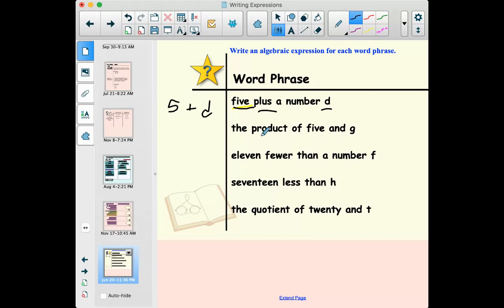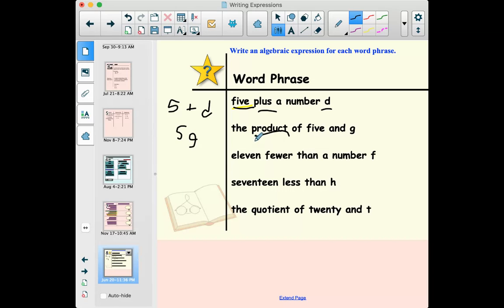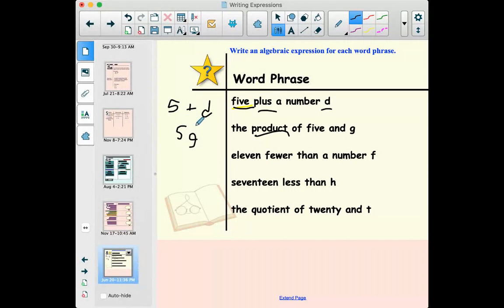'The product of five and g' — 'product' means we're going to multiply. The product of five and g means I'm multiplying five and g together. The easy way to write that is number first then the letter: 5g. Writing g times five isn't wrong, but the easiest and most conventional way is 5g, which fits with terms and coefficients.